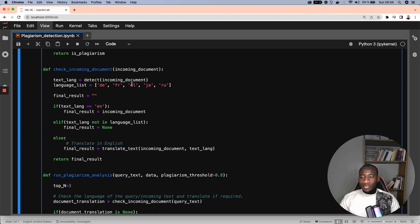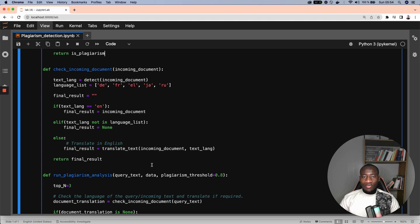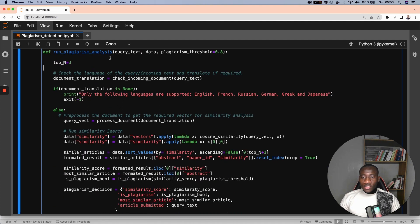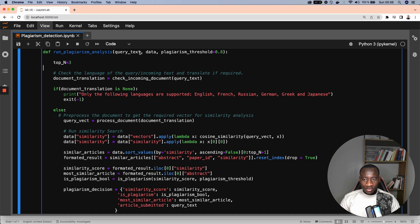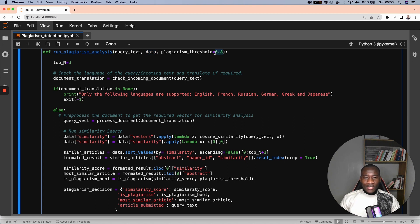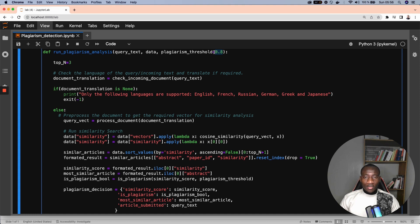The check incoming document function starts by identifying the language of the document. If that language is English, then there is no translation. Otherwise, we translate the document into English and return the final results. This last function is the one used to run the actual plagiarism detection model. First, we have the query text, the one provided by the user, the existing database, and the plagiarism threshold, which is by default 80%. This means that if the similarity score is higher or equal to 80%, then we claim that there is plagiarism. Otherwise, there is no plagiarism.